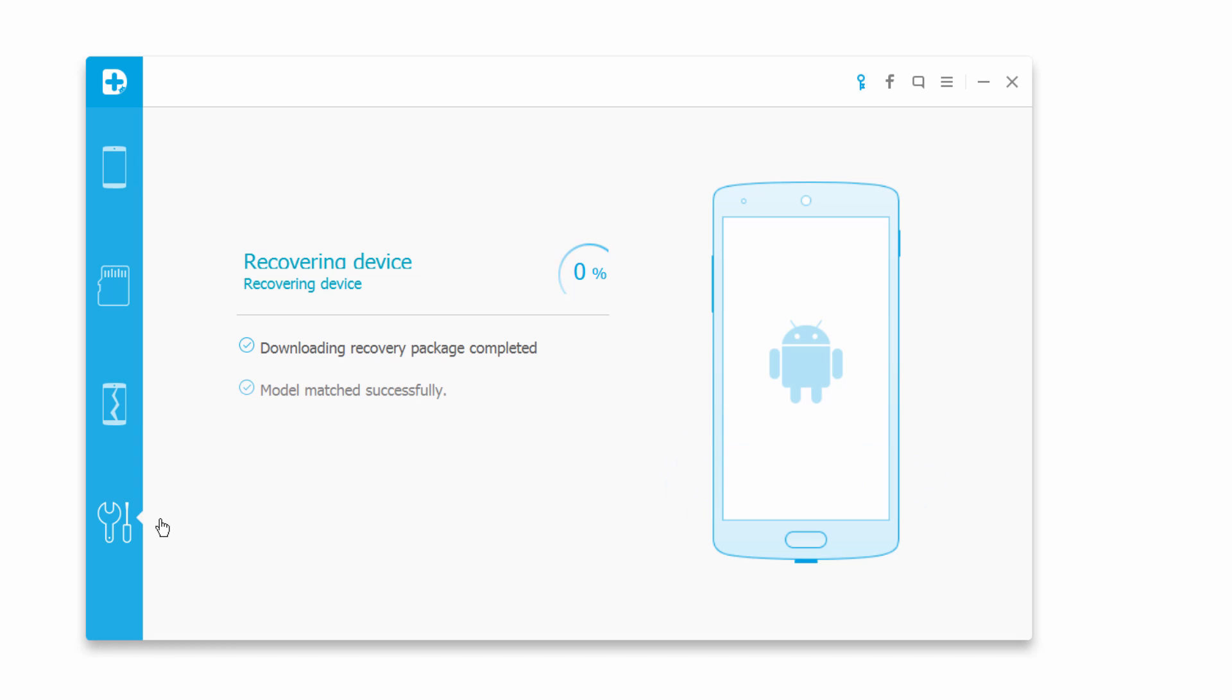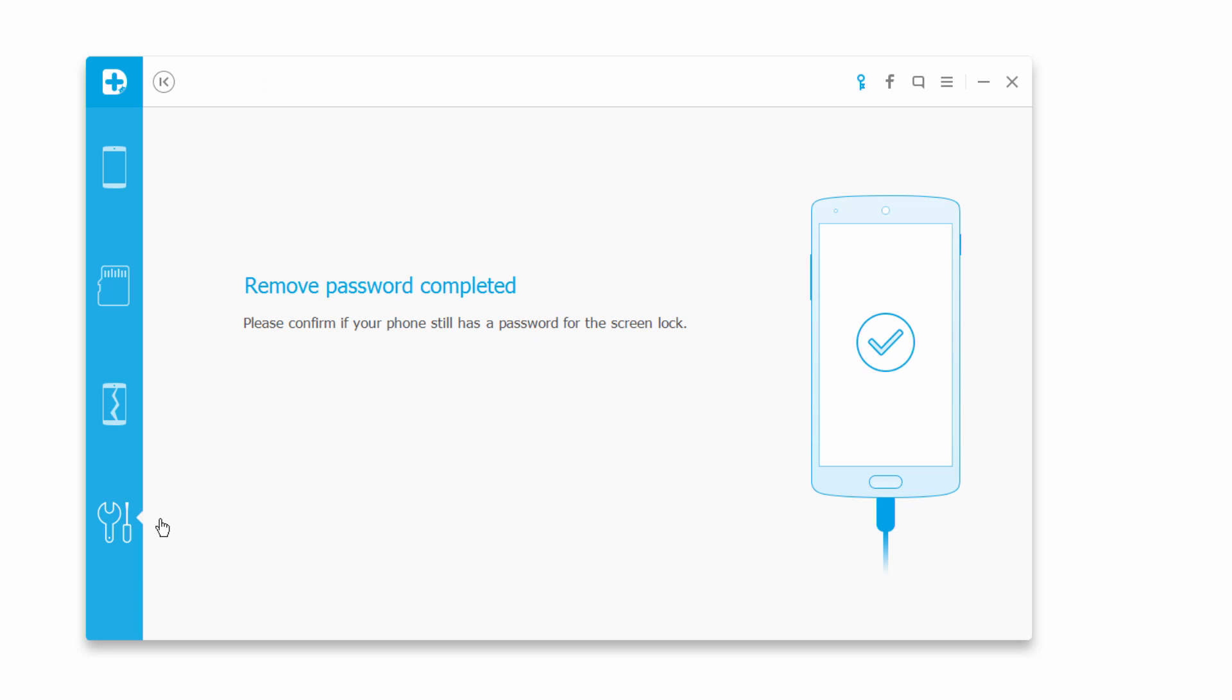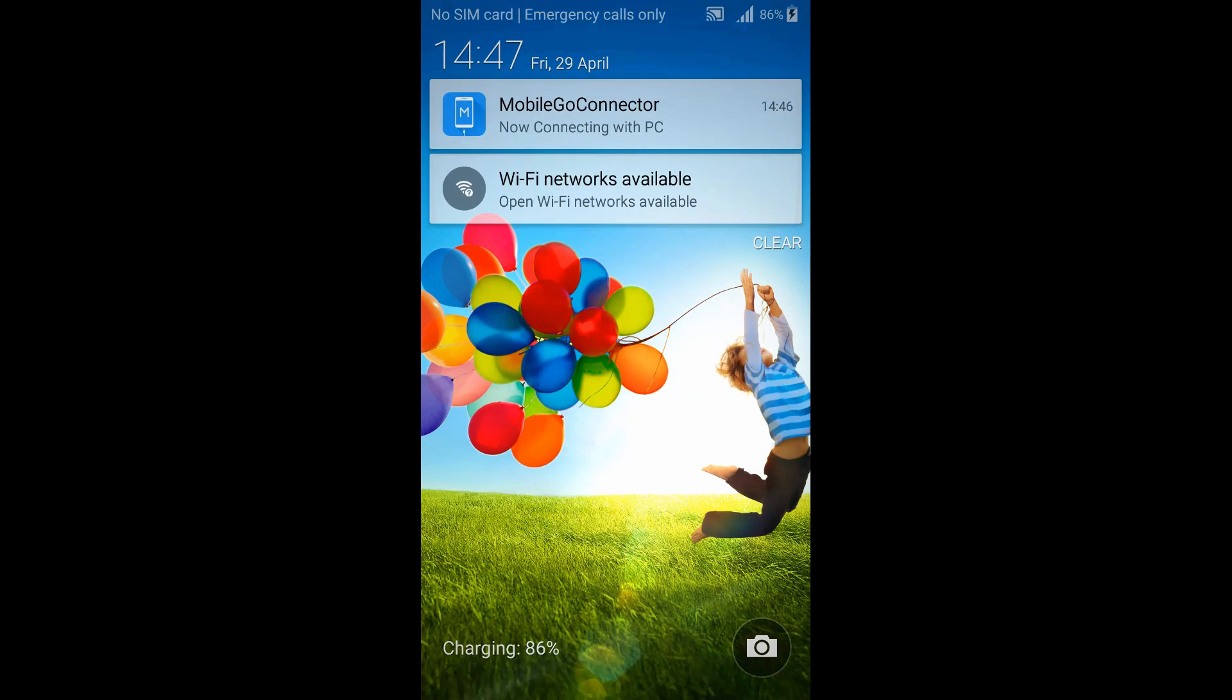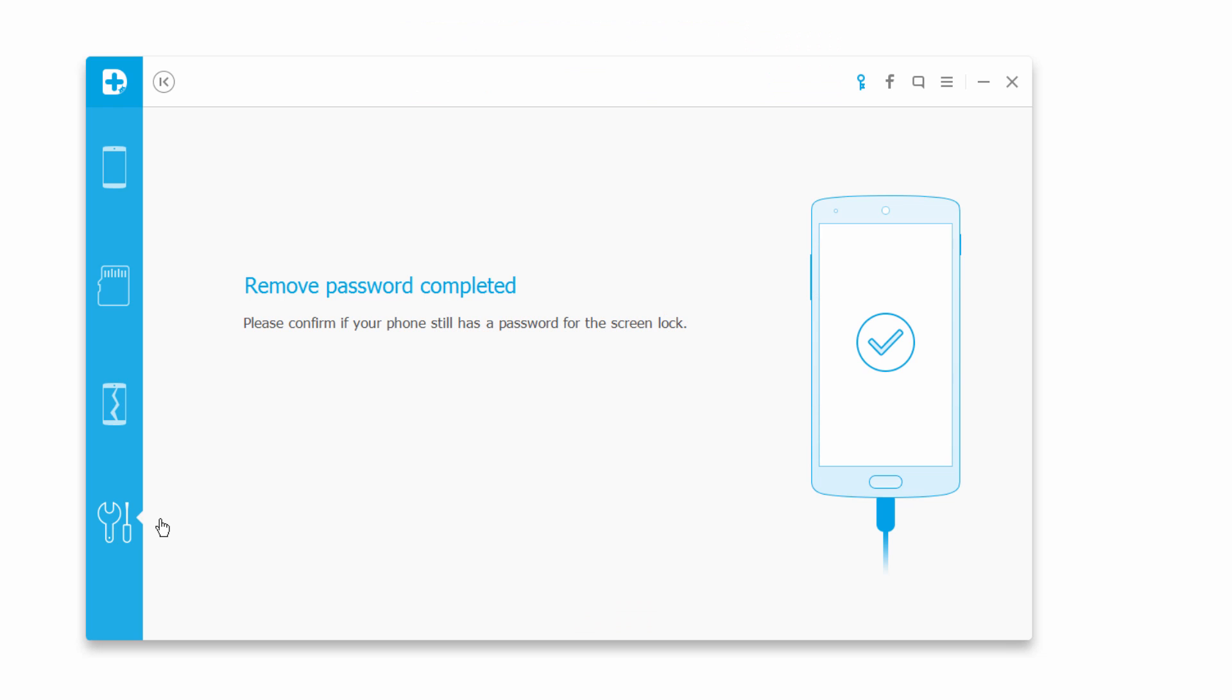Once the recovery is done, it will remove the password for us. It will inform us that it has successfully been removed. If we take a look at our device, you can see the password is now removed.